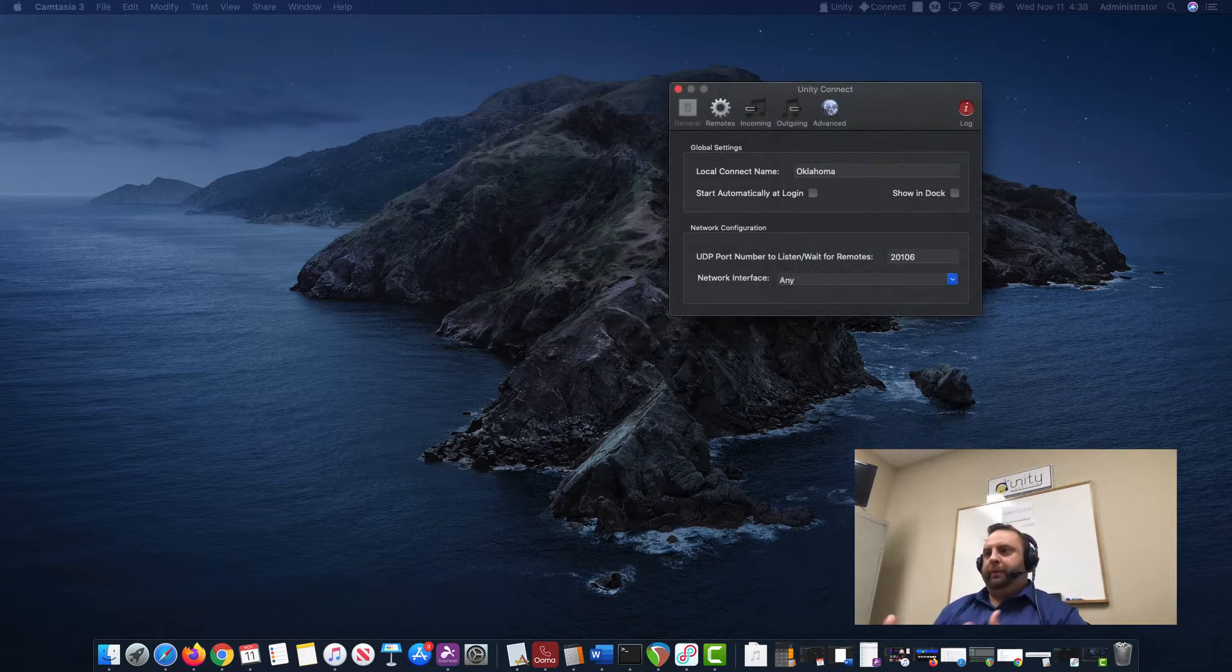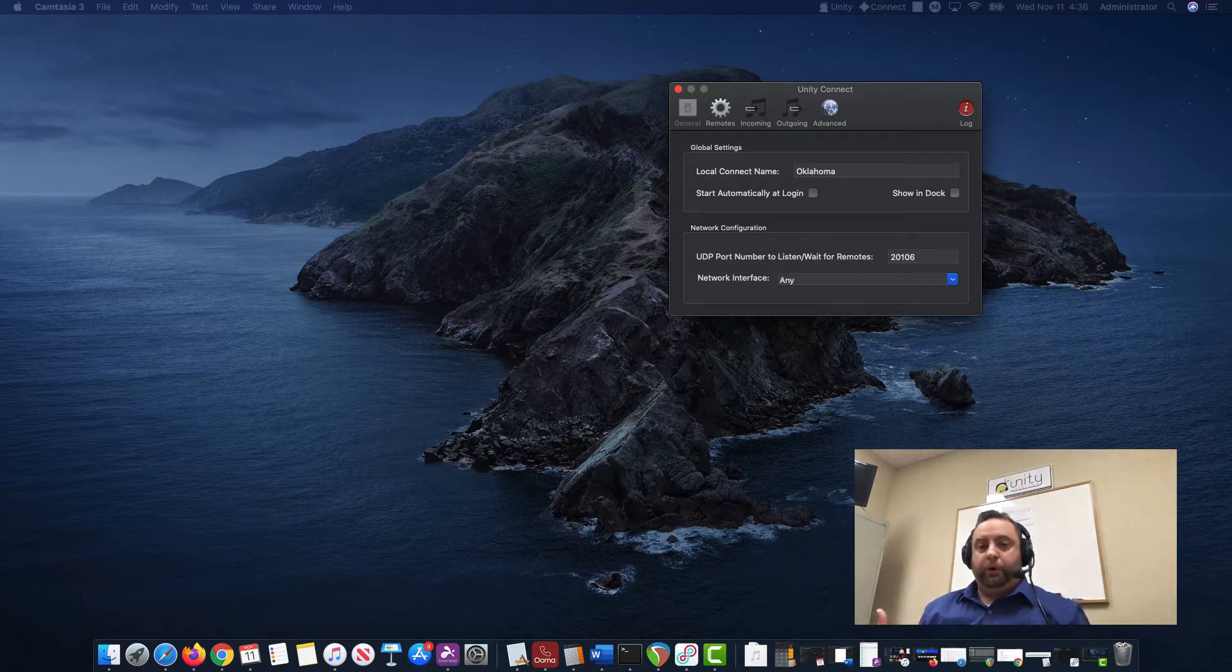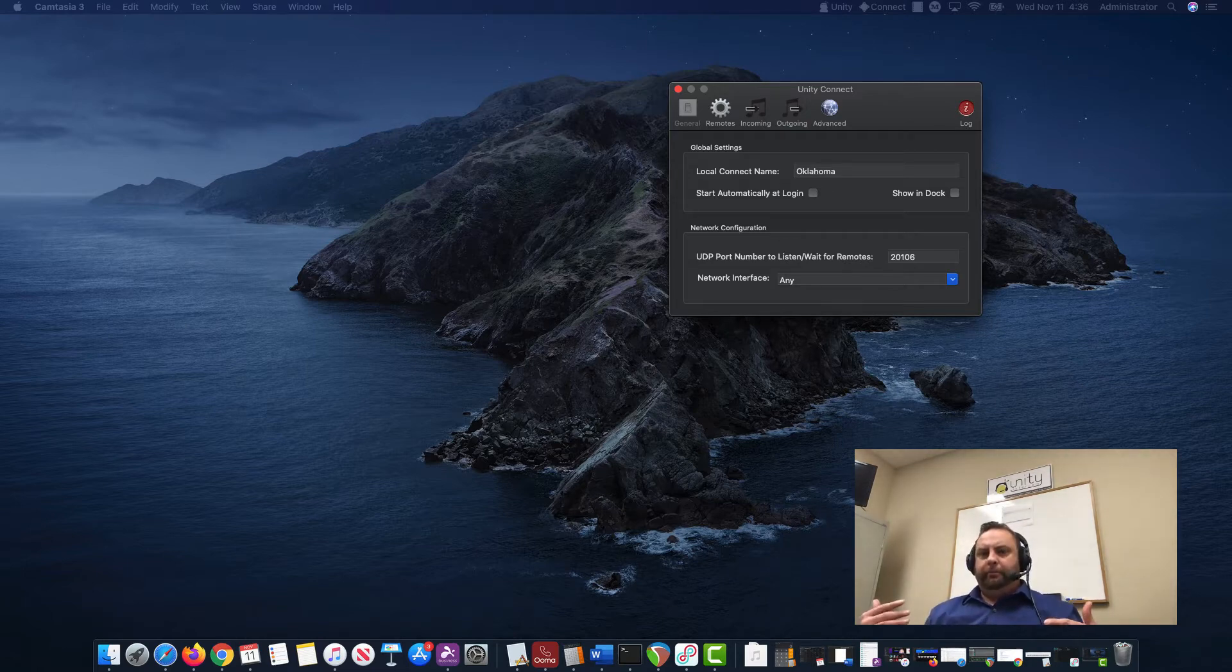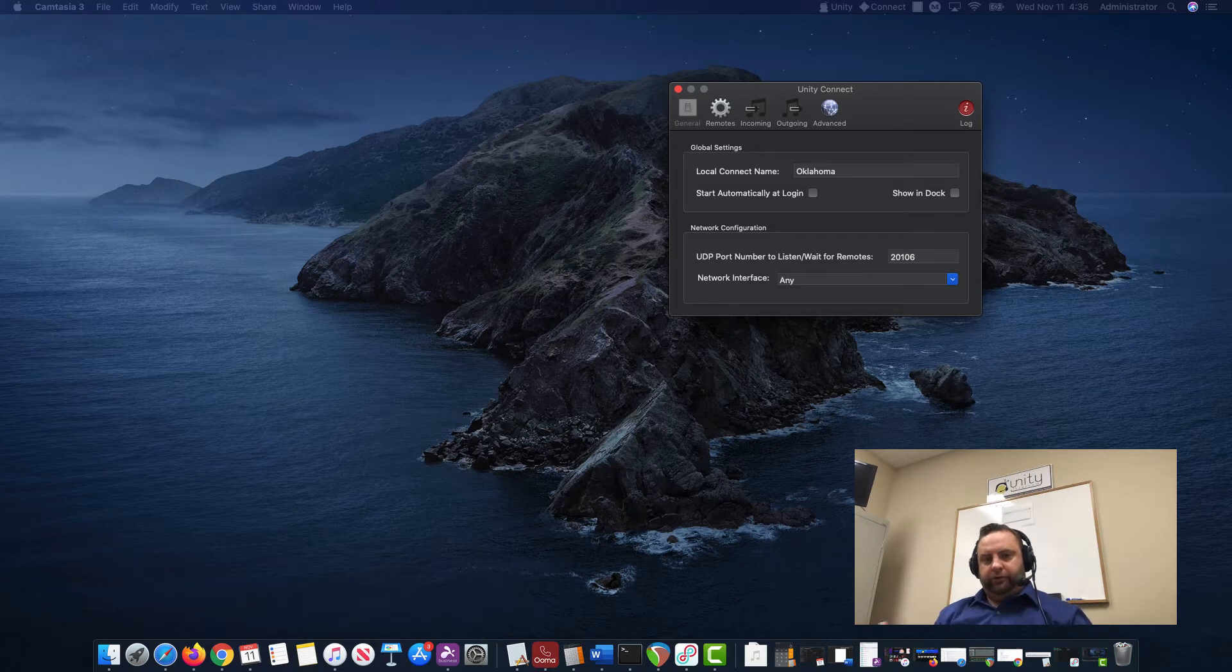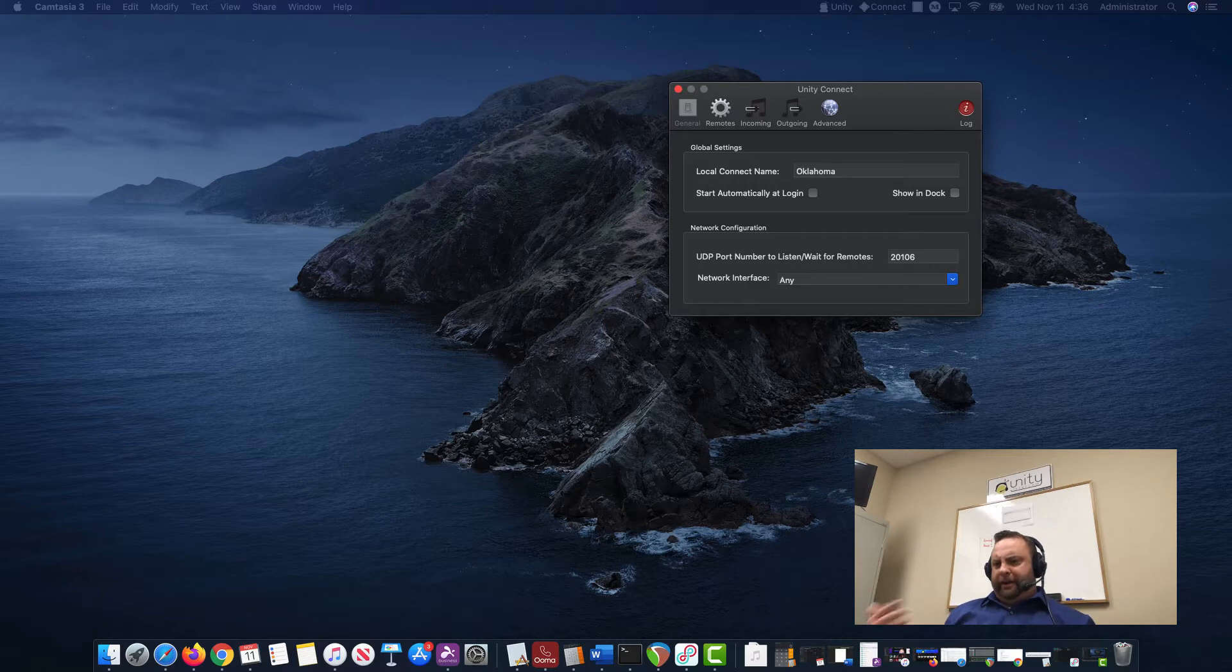What I'm going to be demonstrating here is, let's say I am at a remote location and I have more than one audio source that I need to send back to New York City or something. I'm out here in Oklahoma.